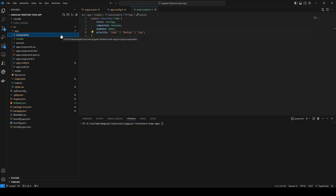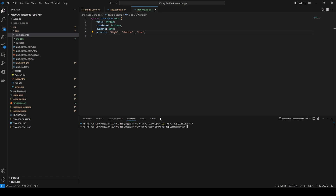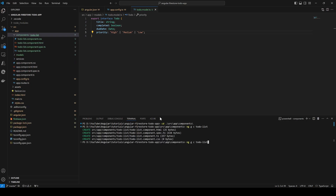We are going to create the components — one to list the to-dos and one to create a to-do, so just two components for now. We navigate to the components folder under src/app, then use the Angular CLI to generate two components: todo-list and todo-create.